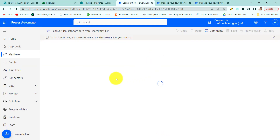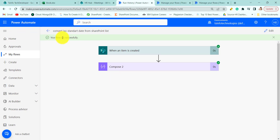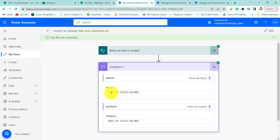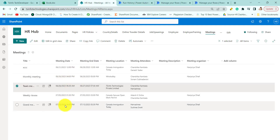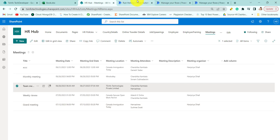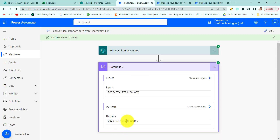Now coming back to our flow — the flow ran successfully. You can see the meeting date I put in is 7-12-2023 at 4:30 PM. Here you can see 4:30 PM is converted to 23:30 and the meeting date is 7-12 — it is in ISO format. This is how we can convert a SharePoint list date and time to ISO format.